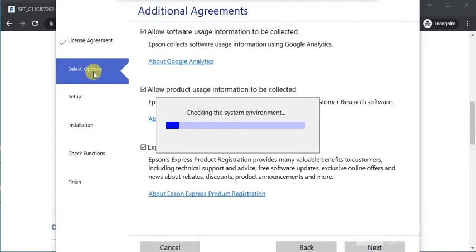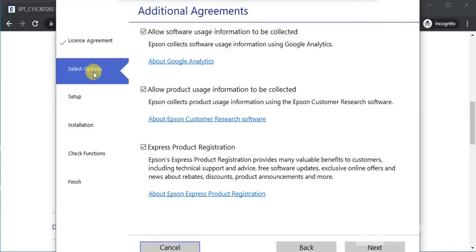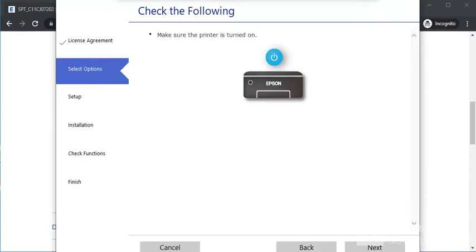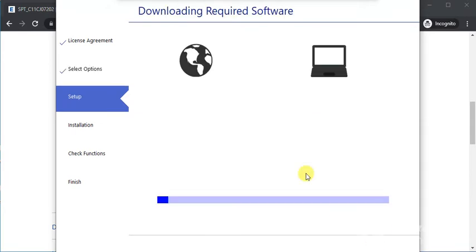Select the options and click Next. Make sure your printer is powered on and turned on, then click Next.